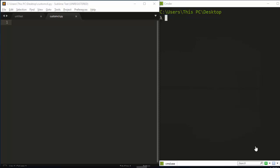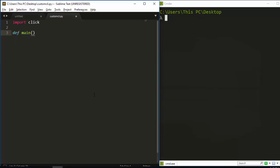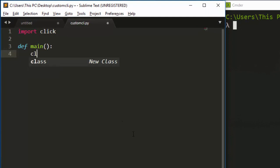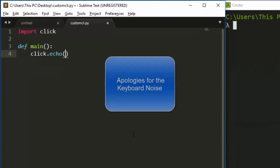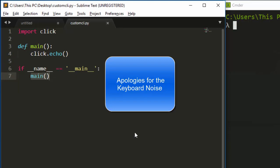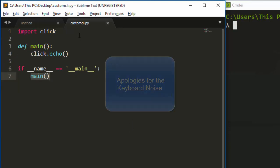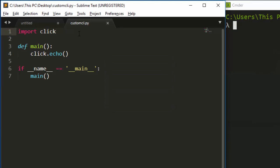Hello everyone, welcome back. My name is Jesse and in this tutorial we'll learn about how to work with the prompt in Click. The prompt is going to prompt something out to give you the option of entering your input, just like raw_input or input in Python.